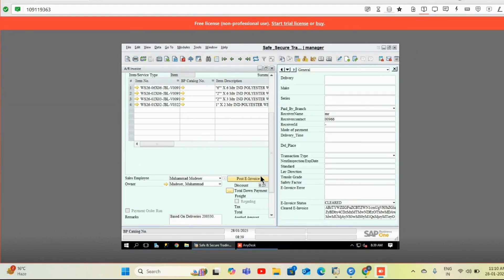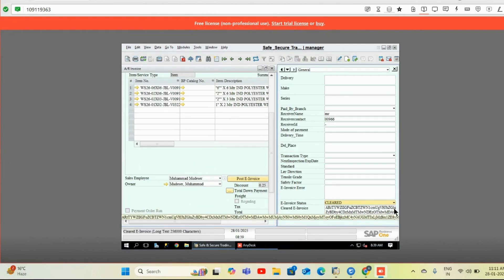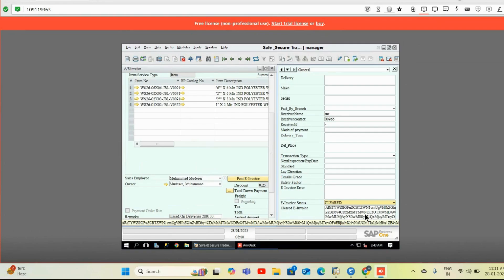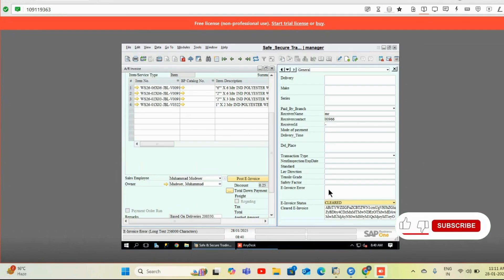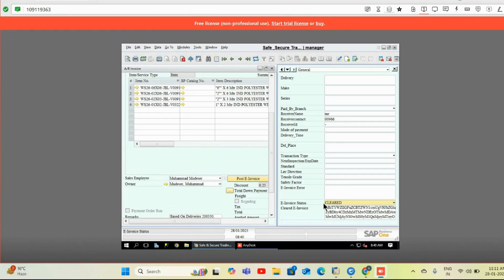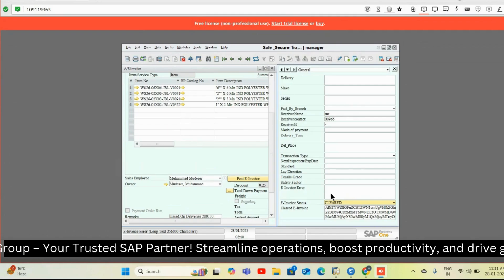Once we click the 'Post Invoice' button, it will show you whether the invoice status is cleared or not cleared — this field automatically gets updated. The cleared invoice field shows the code of the response we receive from the ZATCA portal for the QR code, and this code gets converted into a QR code image. If there is any error while posting due to missing information or a connection error, it will show you the complete error message in the e-invoice error field.